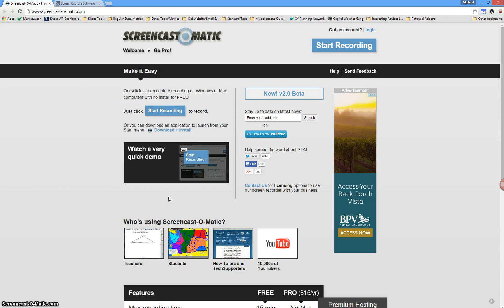Hello, everyone. This is a demonstration of how I use screencasting software to actually create how-to guides.